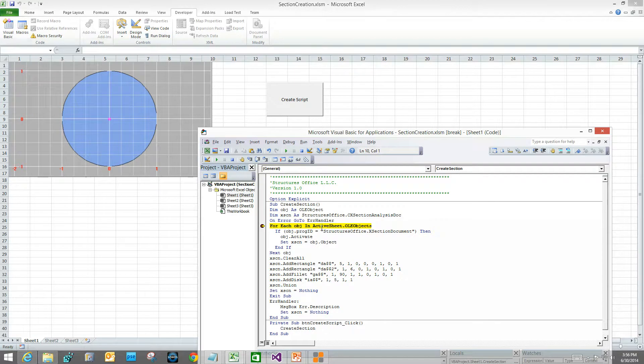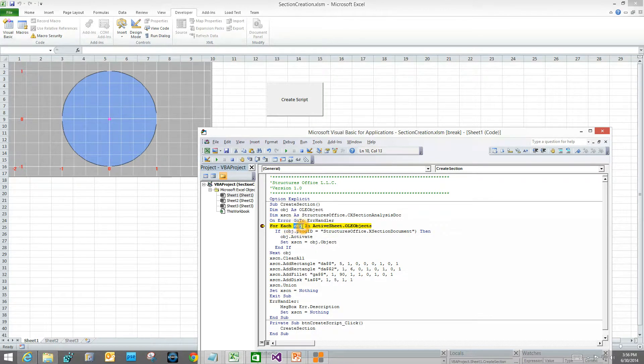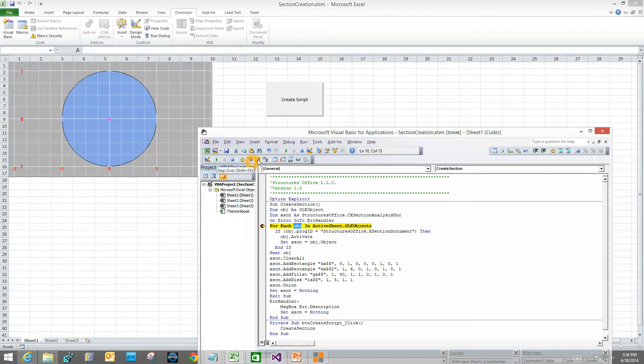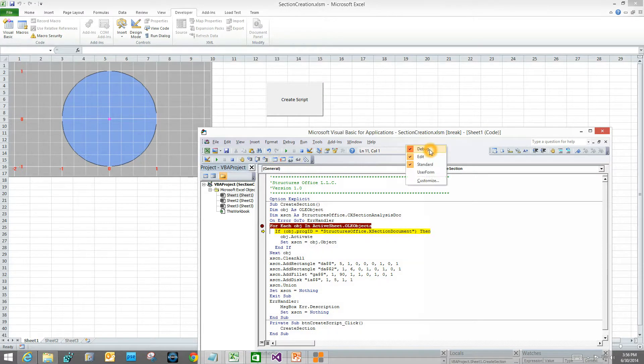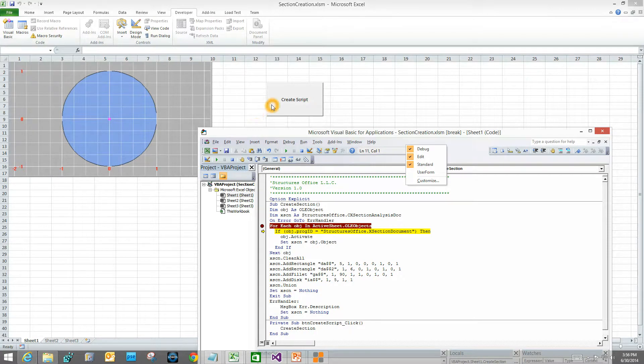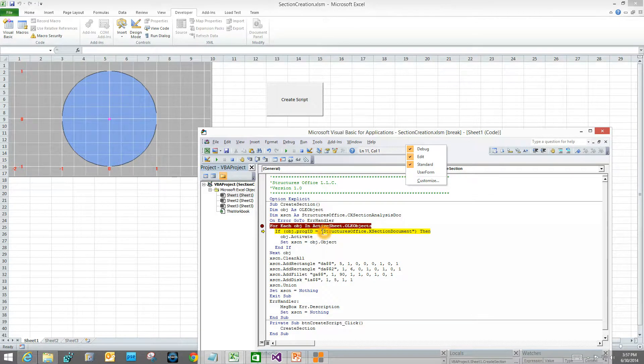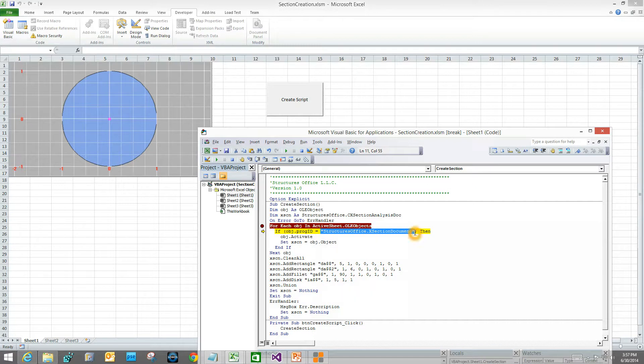This is a loop that goes from here to the next statement. It looks at every OLE object in the active sheet. It sets this variable, OBJ, as it loops through this portion of the code. I've got the debug toolbar showing. To get that turned on, put a check mark on your debug. I right clicked up here in the ribbon area where there's nothing and click debug. I stepped through. There are two OLE objects: a button as an OLE object and structures office as an OLE object. I need to get the object that has the program identifier of structures office cross-section document.